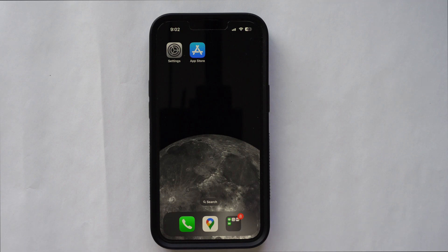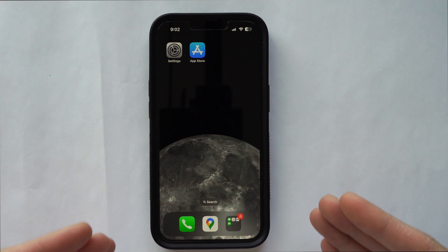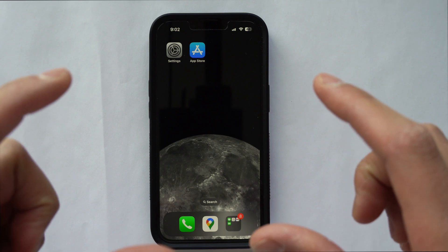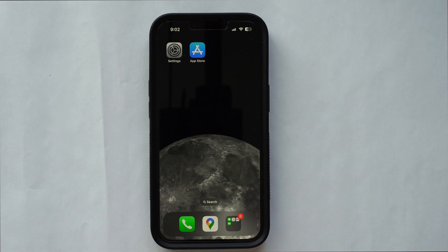Hey, everybody. Welcome back to another video. In this video, I'm showing you a step-by-step process on how you can back up and restore your iPhone. Let's get started.